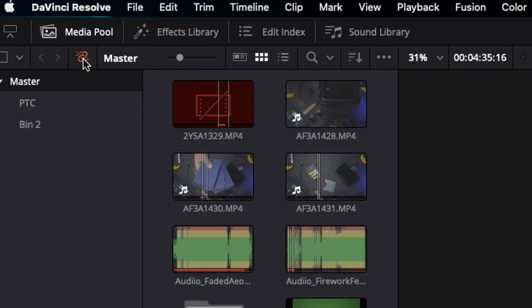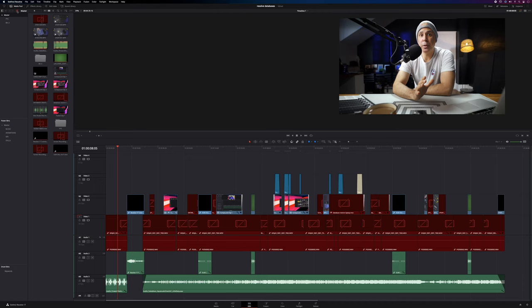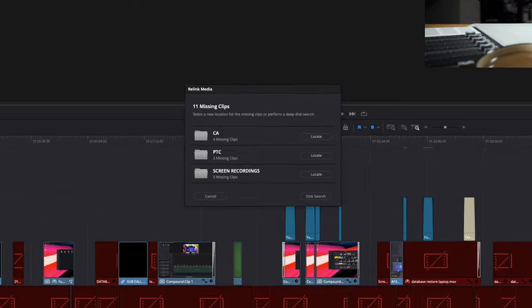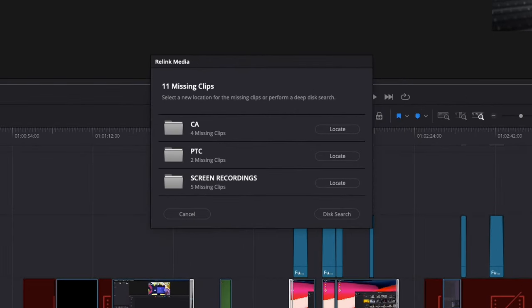There's a new button in the top left of the screen — it looks like a chain link, and it can be found in both the cut and edit pages. When you click this relink button, this menu will appear, and here Resolve will tell you how many of your clips are now offline and need to be reconnected.